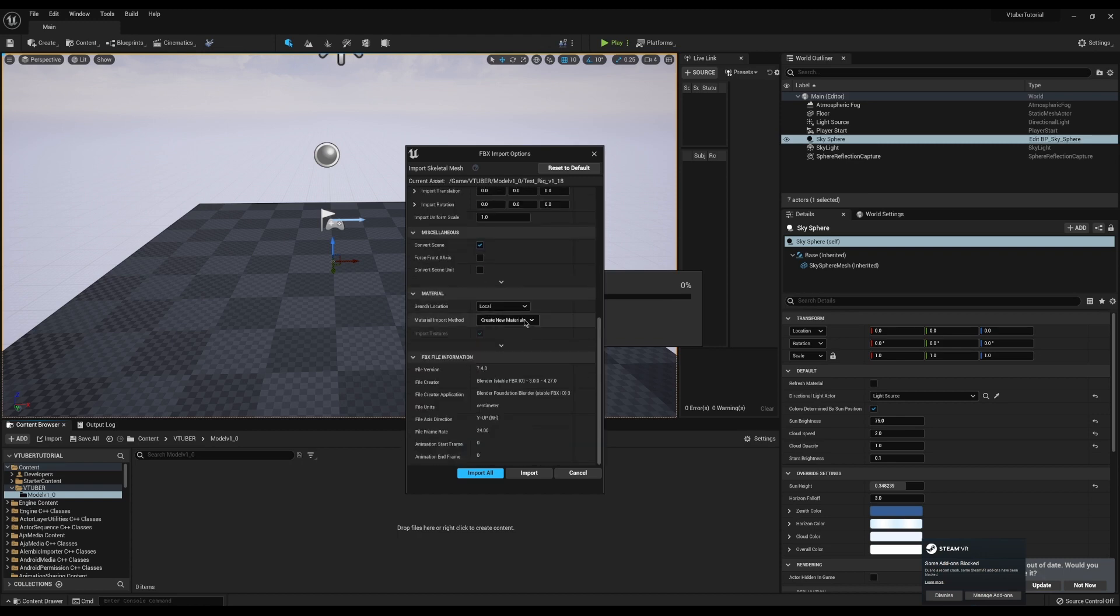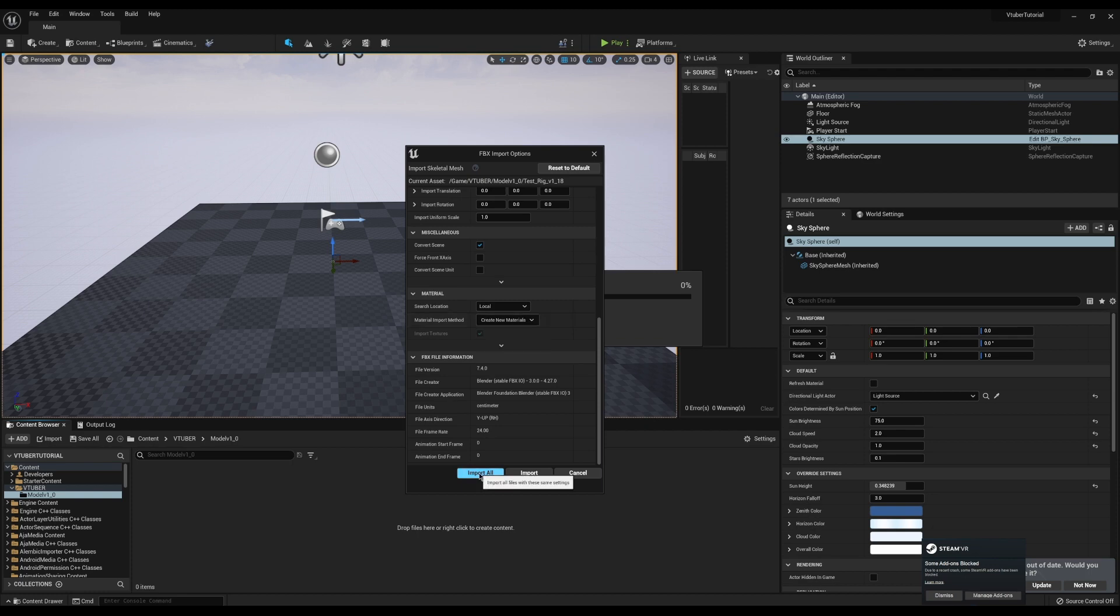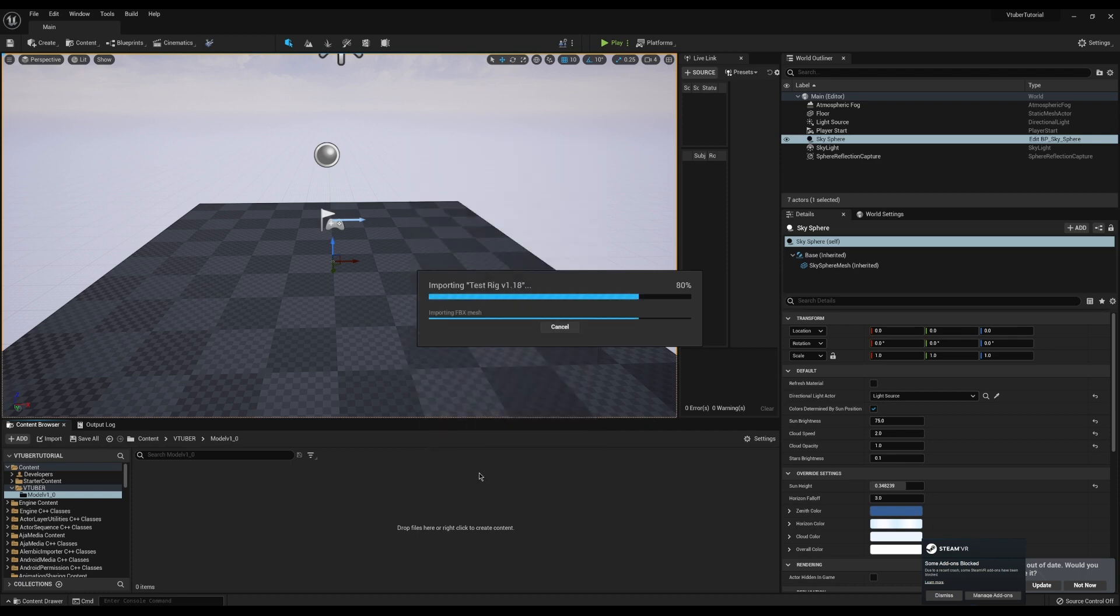Now for material, we have some options here. Leave this set to local. We'll leave turn on create new material for now. Go ahead and hit import all.